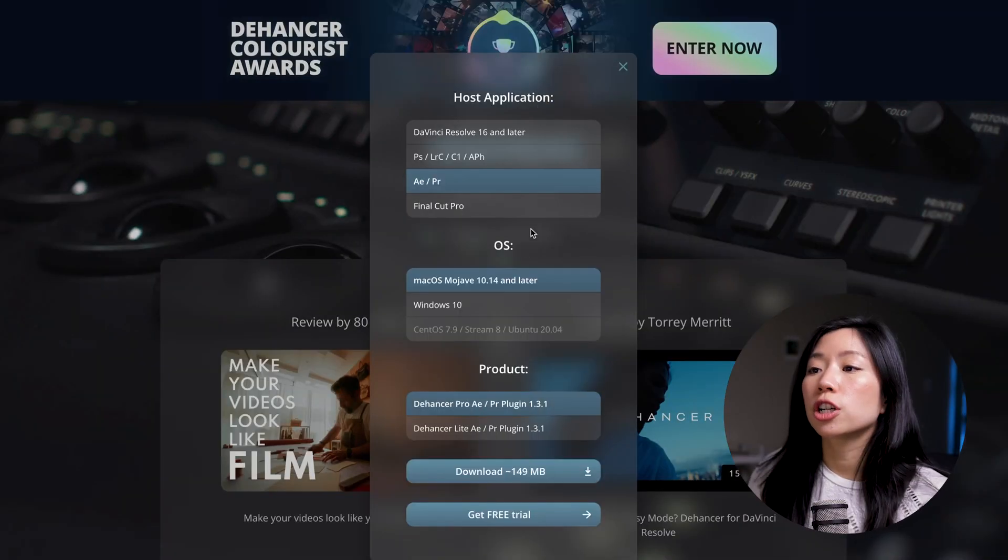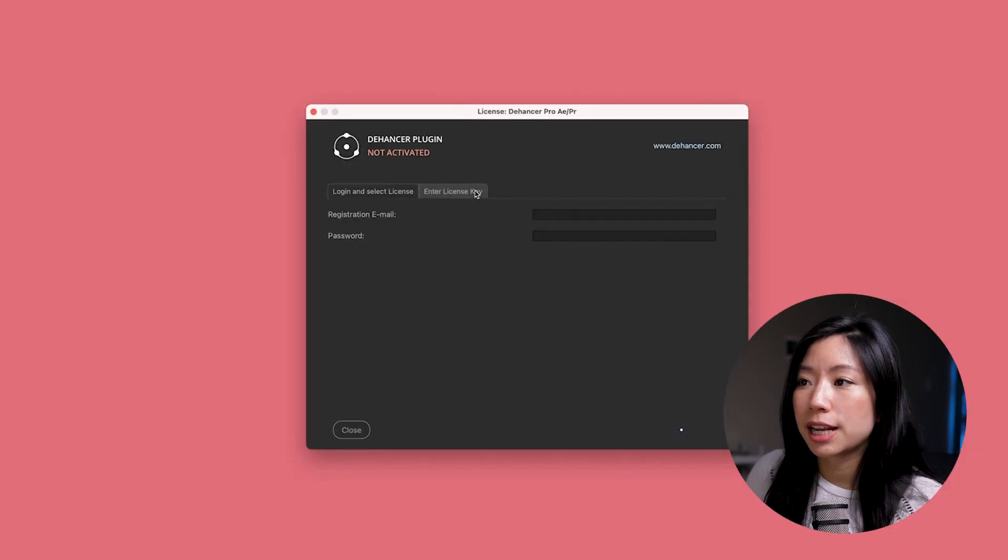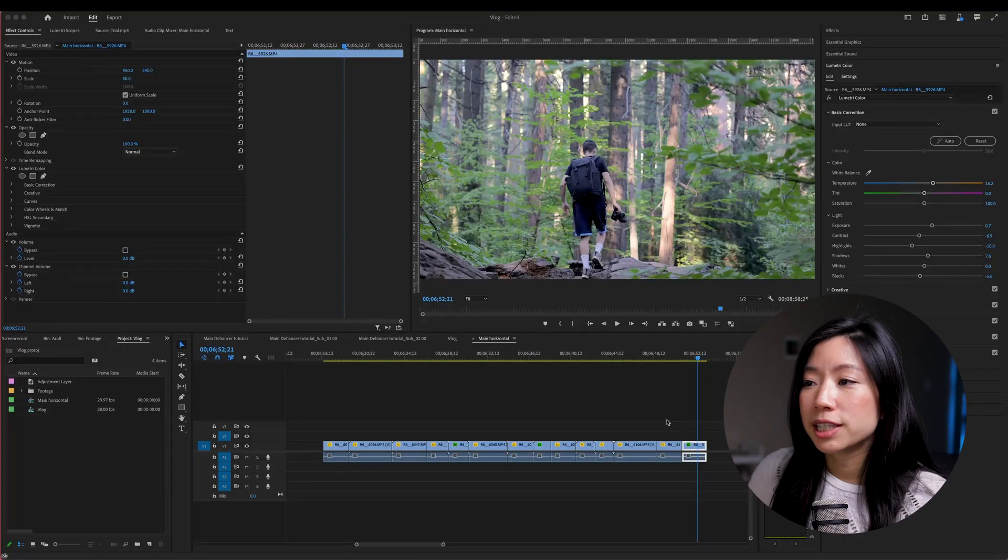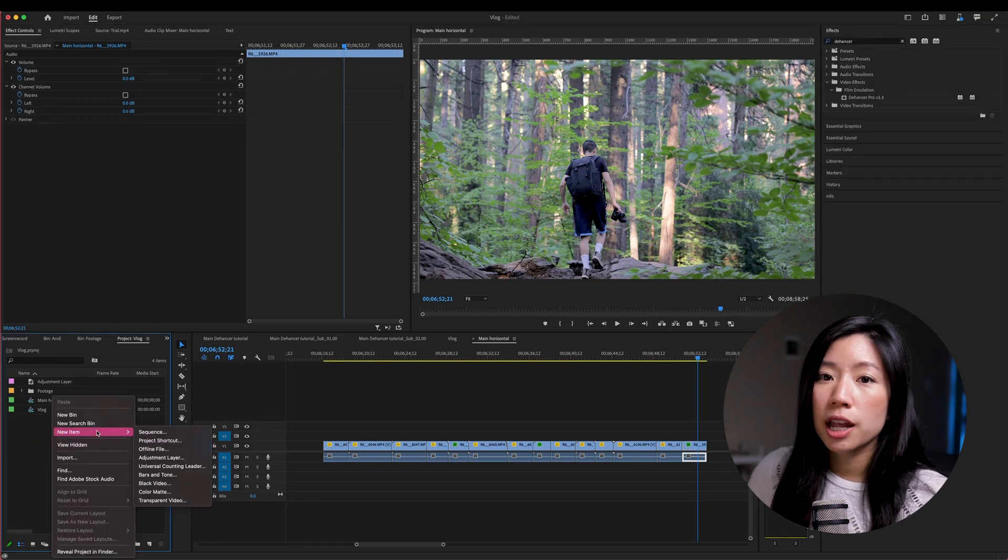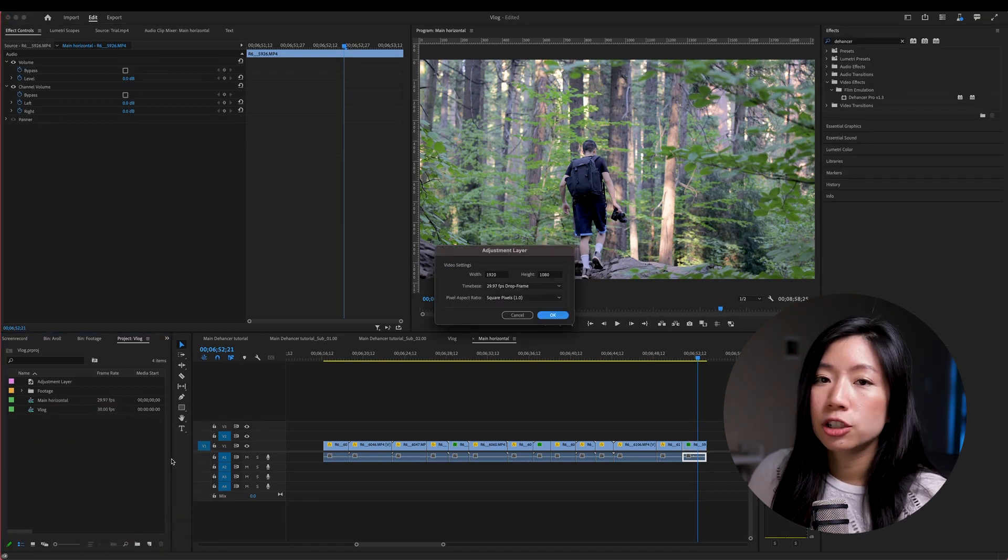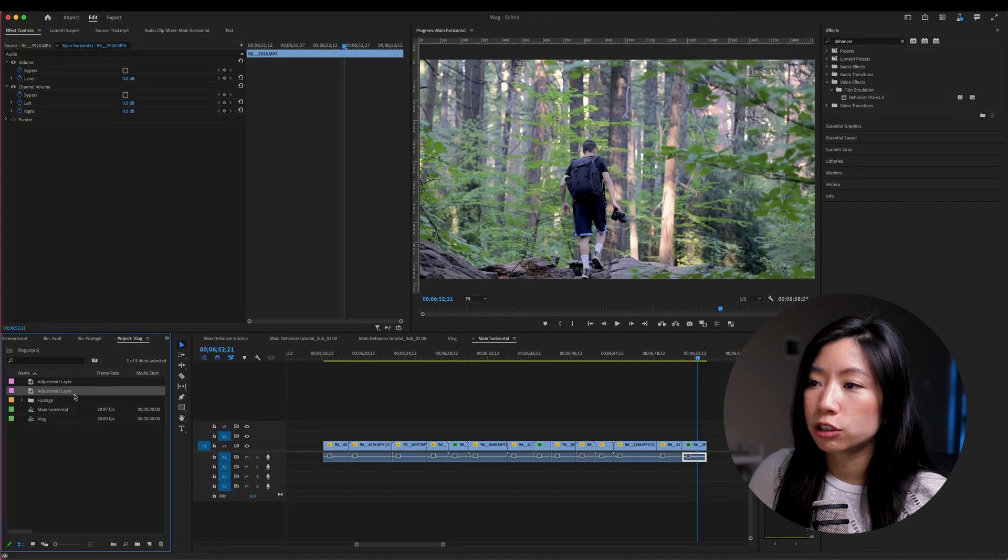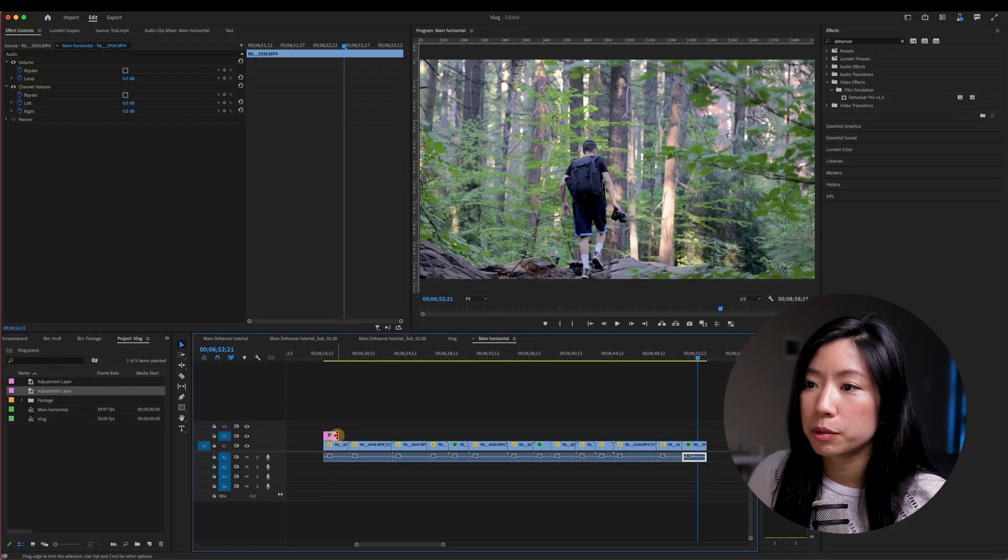To start, make sure to have Dehancer installed and activated in Premiere Pro. Once that's done, import your footage into the project and create a new sequence. Drag your footage to the timeline and create an adjustment layer on top.